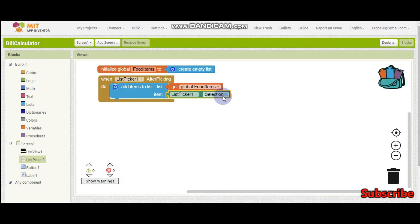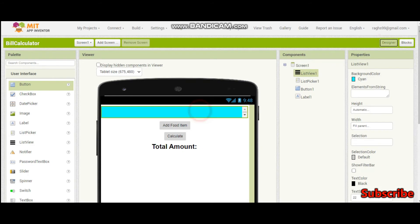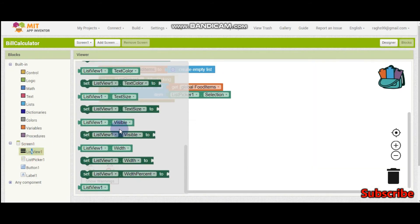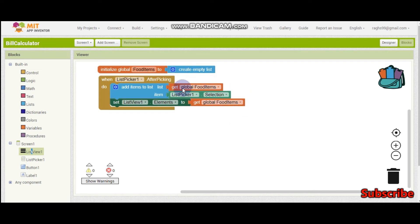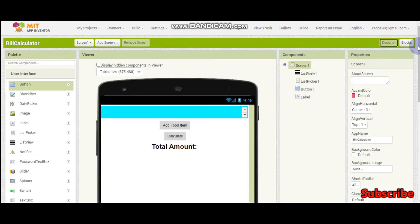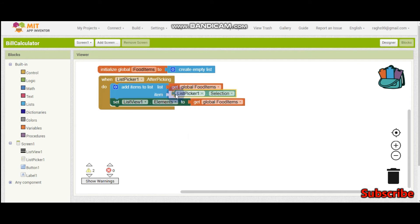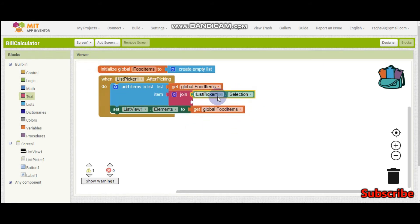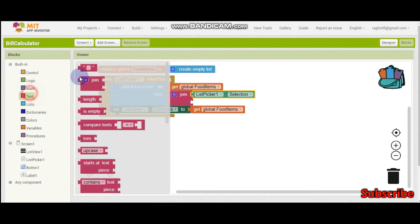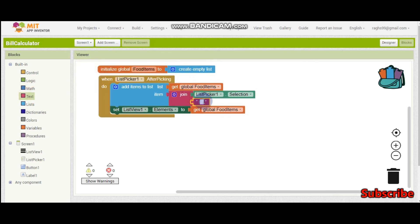We can see list picker 1 dot selection, so we can add this item when they pick. Then we need to show it in list view 1. We are going to set list view 1 dot elements to get global food items. Now they will be able to add items and see them. Now to calculate the total amount — we are not going to add only the item name; we need to add two things: the item and the money for that particular item.